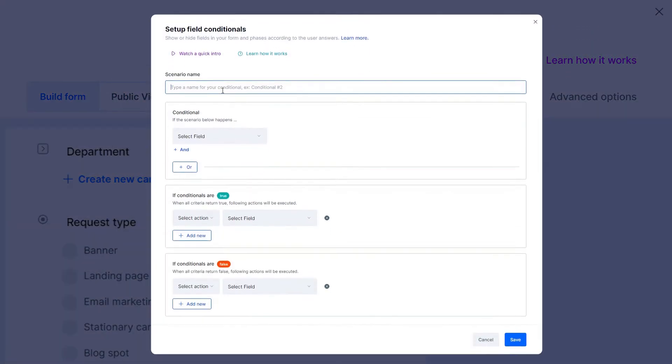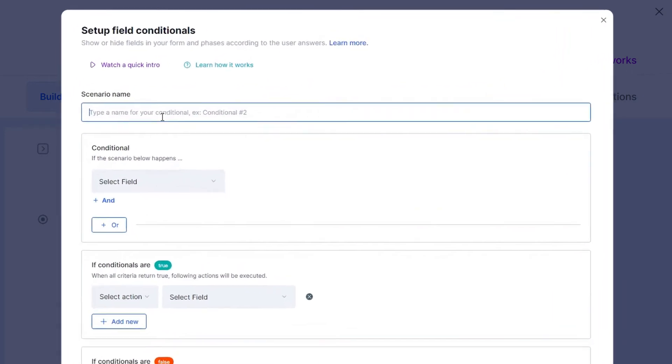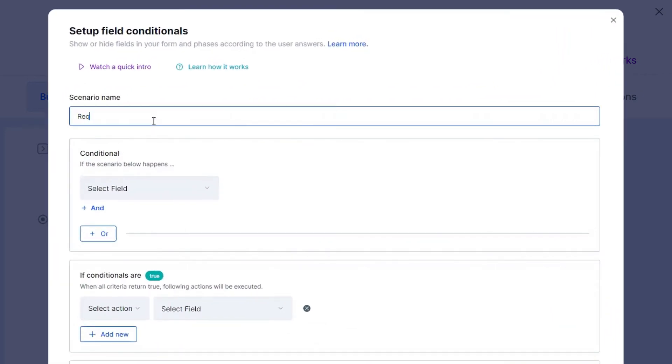First things first, write a title for this field conditional so you can easily find it later in your pipe.